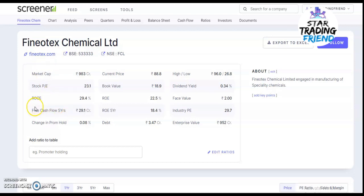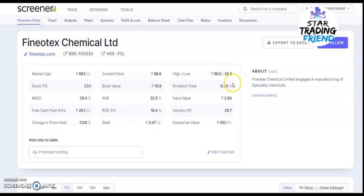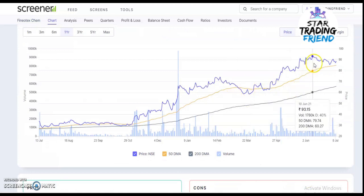Let's start the fundamental analysis. The market cap for the stock is 983 crores. The stock PE is 23 whereas the industry PE is 29. Return on capital employed (ROCE) is 29%, and they have a very good free cash flow of 29 crores. Change in promoter holding is 0.08%, meaning they have increased their share quantity. ROE is 18.4% and they have very low debt of just 3.47 crores. The company is engaged in manufacturing of specialty chemicals.